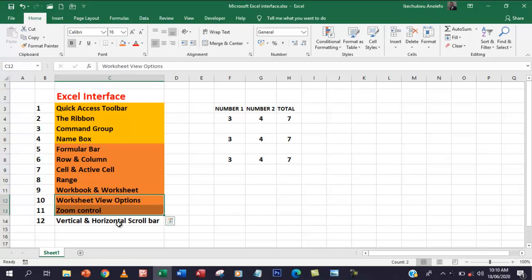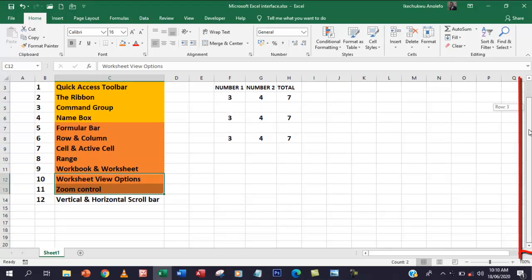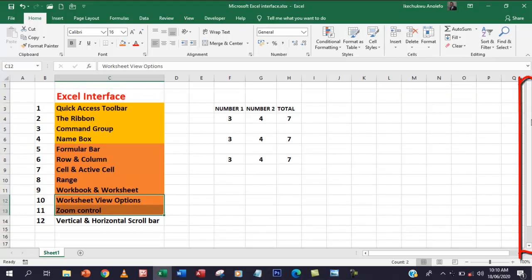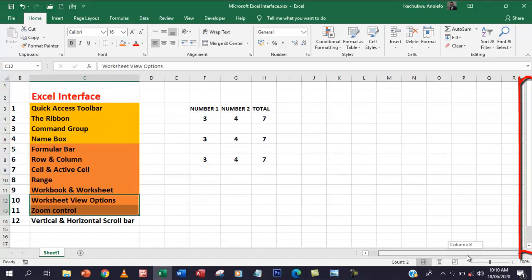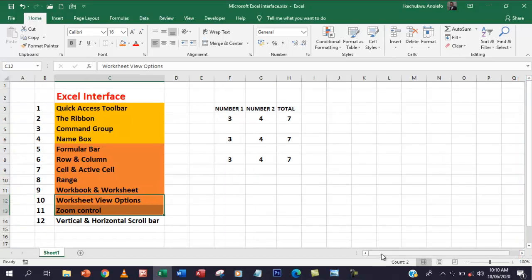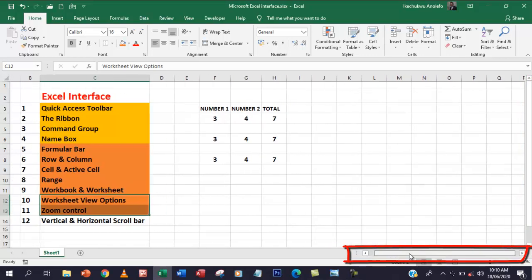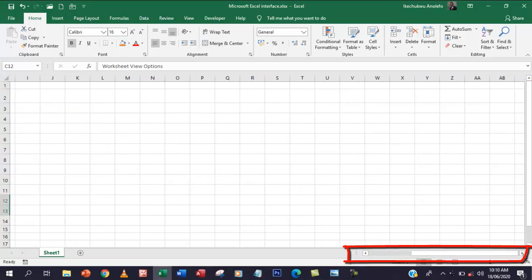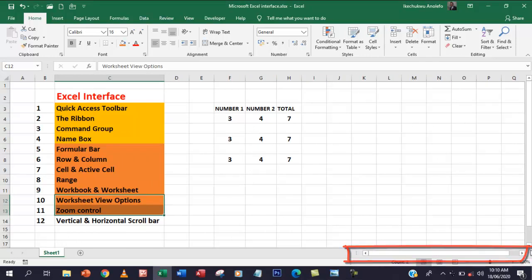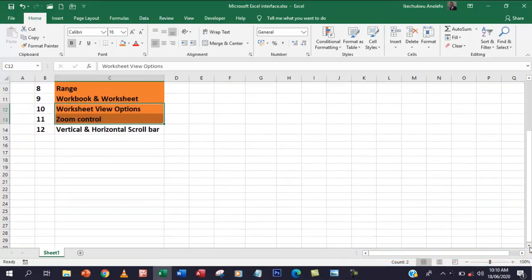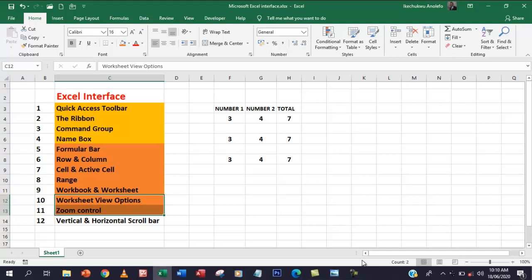The last one is the vertical and horizontal scroll bars. When you look at the side, you'll see the vertical scroll bar. And if you look down here, you'll see the horizontal scroll bar. You can scroll to wherever you want. You can scroll up and down with the vertical scroll bar, and you can also adjust the size of the horizontal scroll bar depending on what you want.